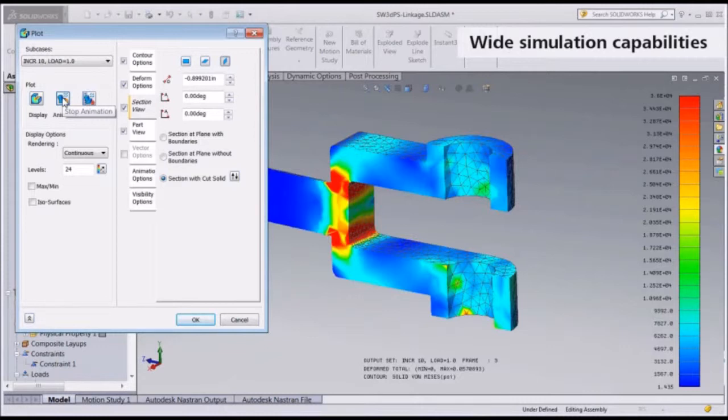Autodesk Nastran NCAD offers a comprehensive selection of material models. Examples include isotropic materials including plasticity, which are commonly used in metal applications. Orthotropic materials, which are often used with composites. And other advanced material types ranging from shape memory alloys to rubber.